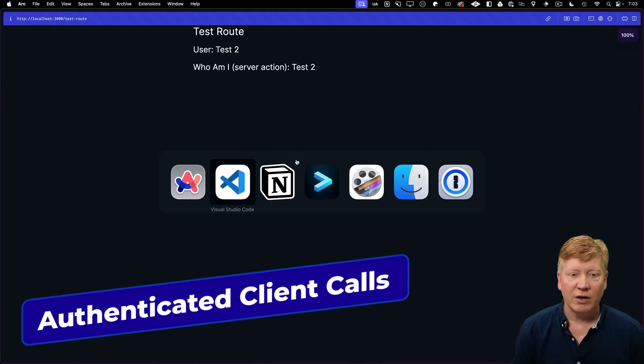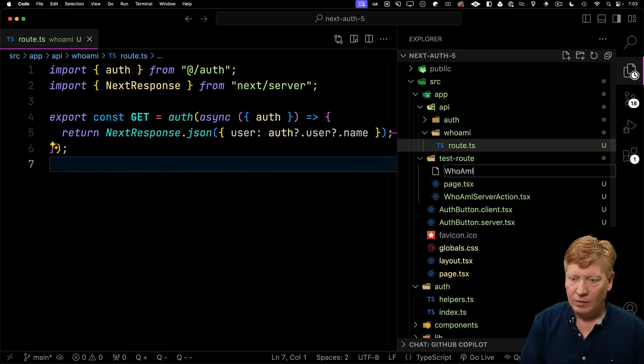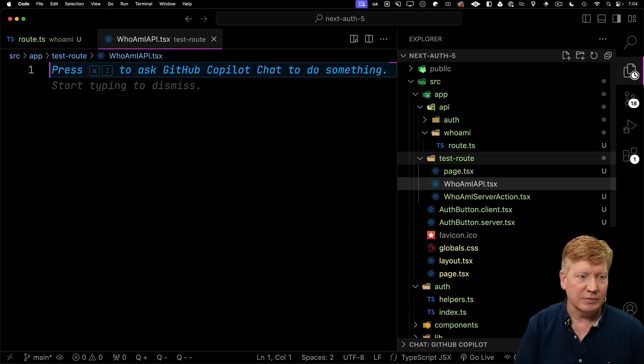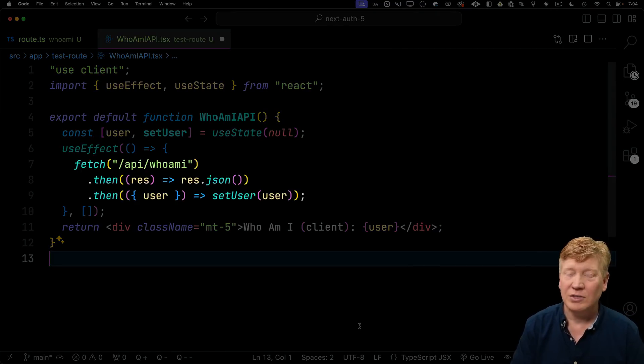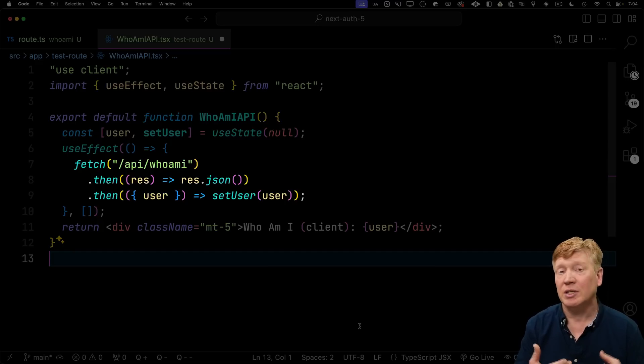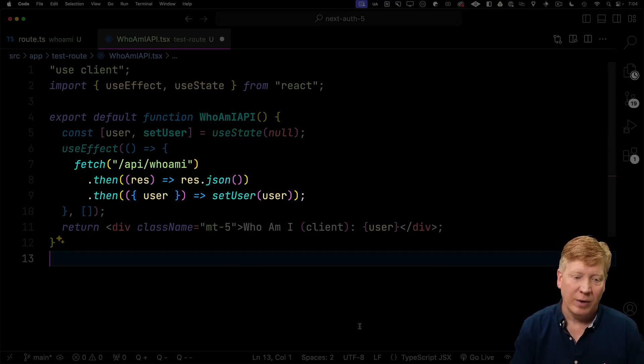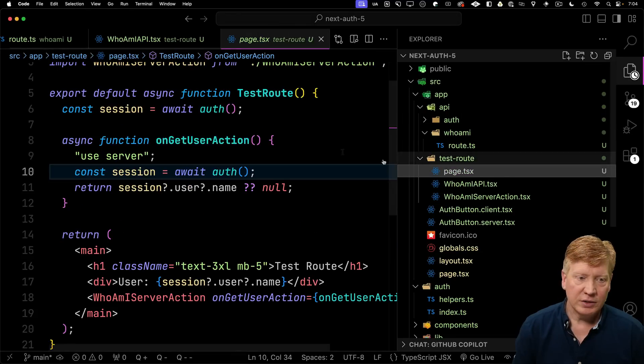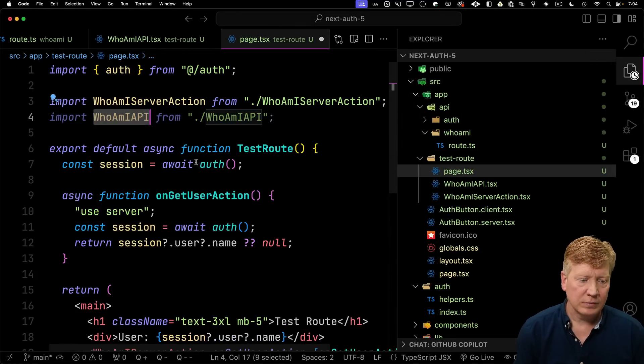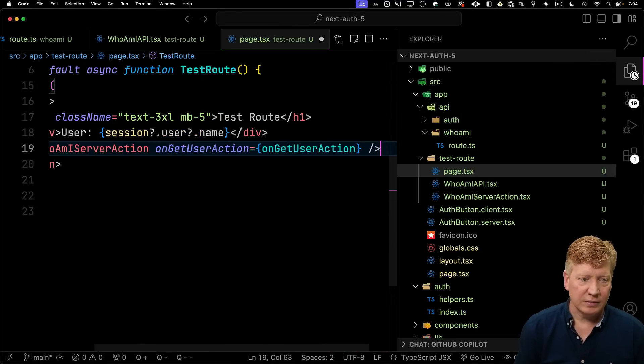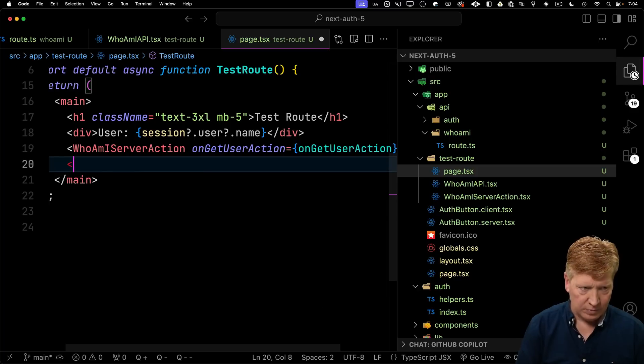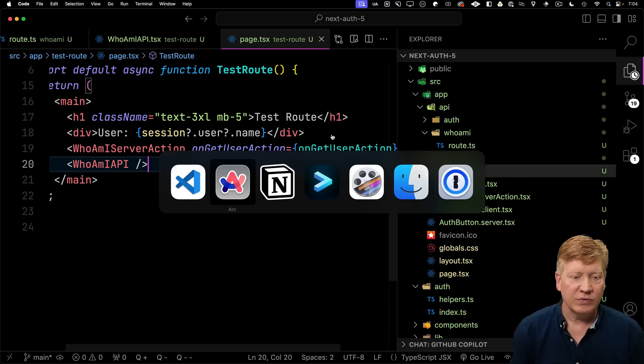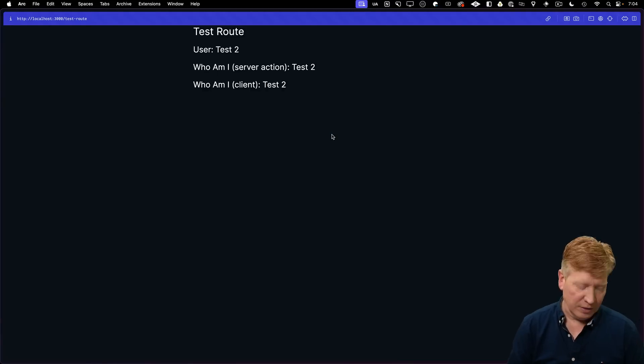Let's go back to our app and try it out from the client. We'll create a new component called who am I API. This is going to do exactly the same behavior as the server action version, except that instead of going to the server action, it's going to instead call API who am I. Let's bring that into our page and invoke that. And now refresh. And that looks great.